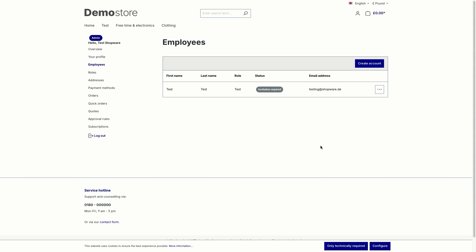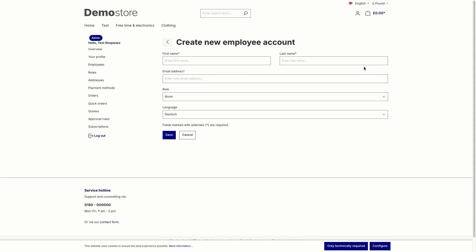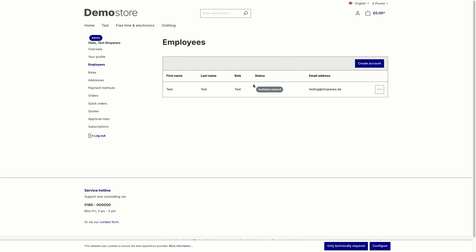You can invite a new employee to the company by clicking on create account. For this purpose, the first name, last name and email address must be entered. The role is optional. In the overview, you can check the status. This is this row here of each employee. After the invitation has been accepted within two hours, the employee is part of the organization.